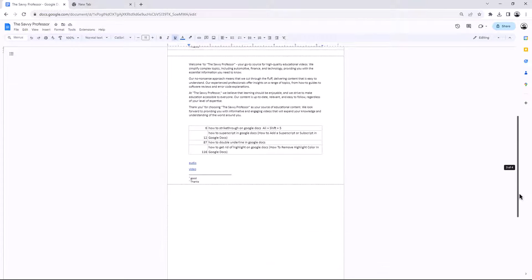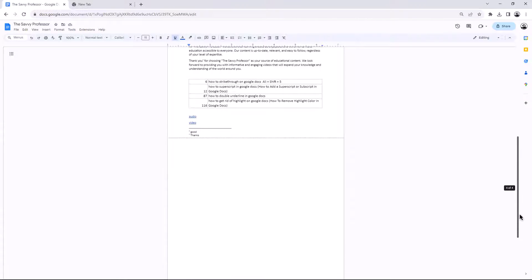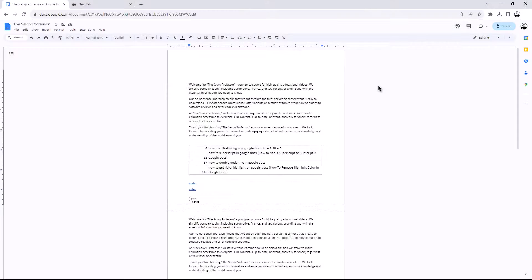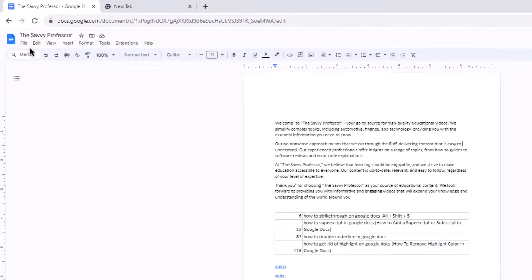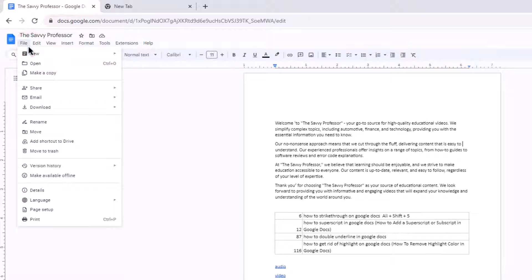To make Google Docs one long page, follow these steps: open the Google Doc document that you want to make one page long. At the toolbar, click the File menu, then select Page